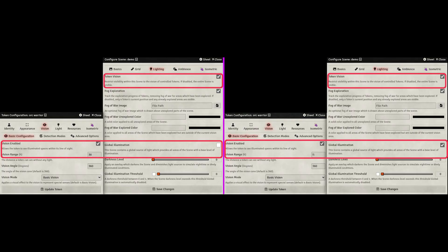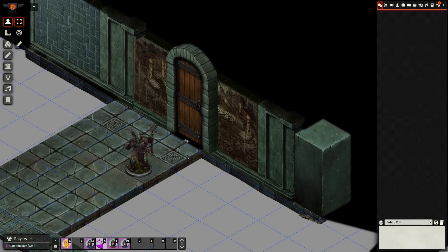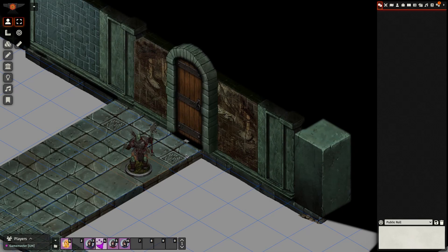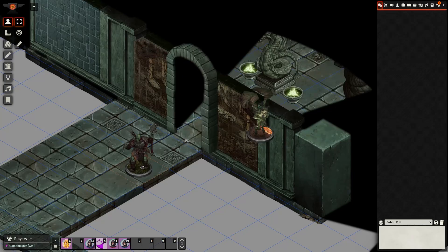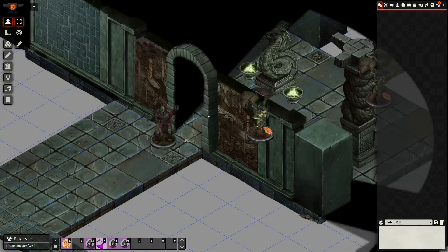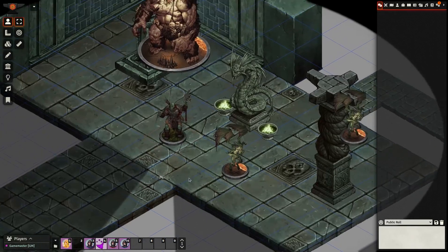Ensure that both the token and scene have vision enabled. Token needs to have vision distance in feet or global lighting on the scene. Now, when we select our token, the wall will be visible through the fog, opening the door reveals the room and stepping into it makes the attached tile disappear.